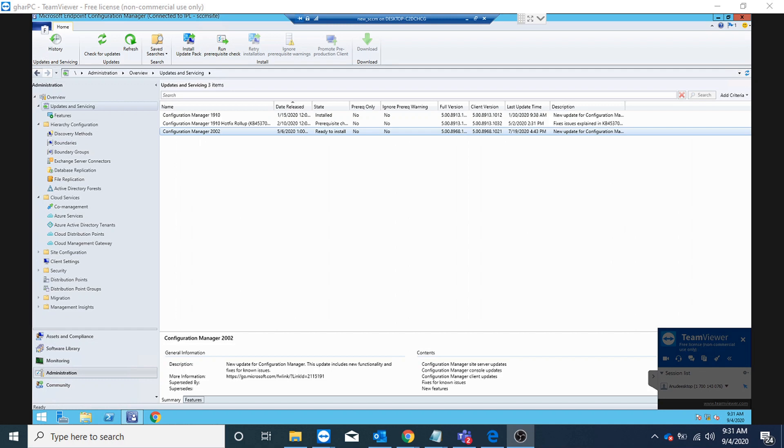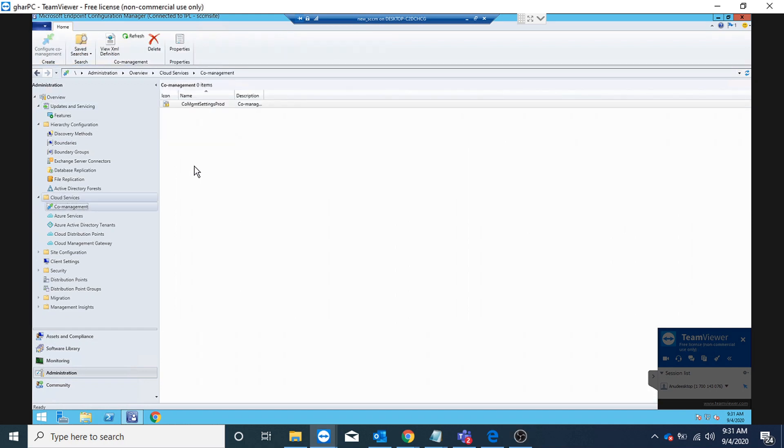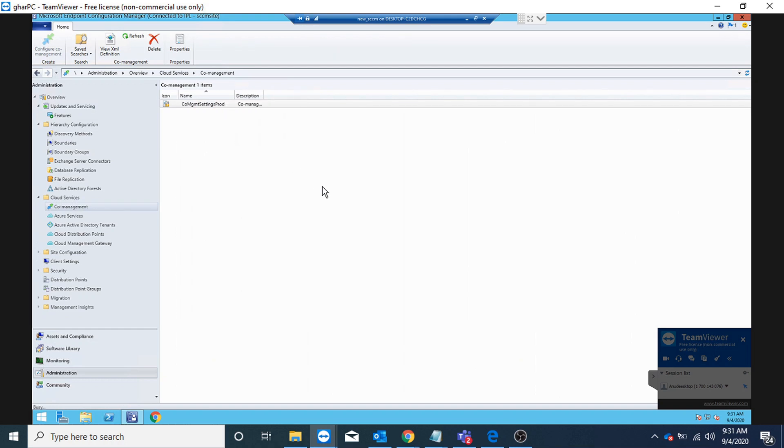For that, the first prerequisite is to have Configuration Manager 2002 installed, otherwise we will not see the option to enable the integration in the co-management tab.